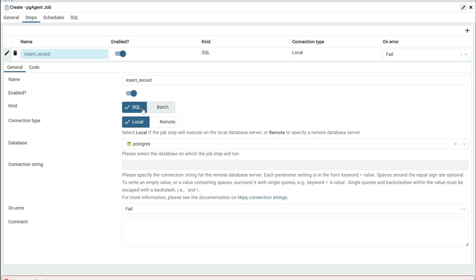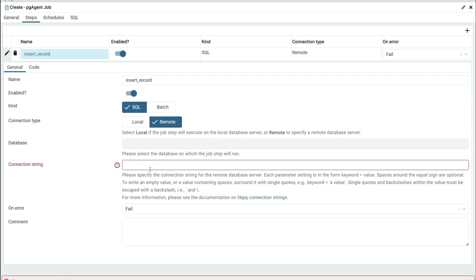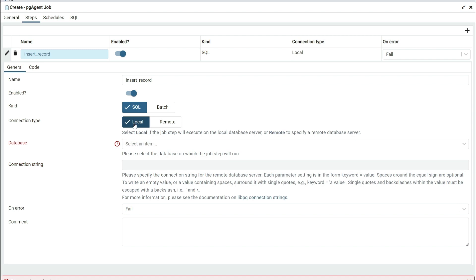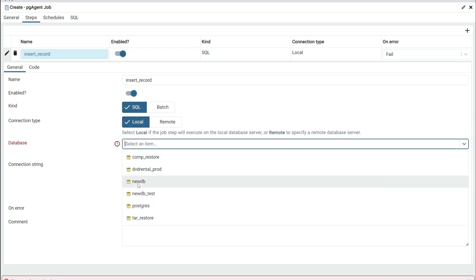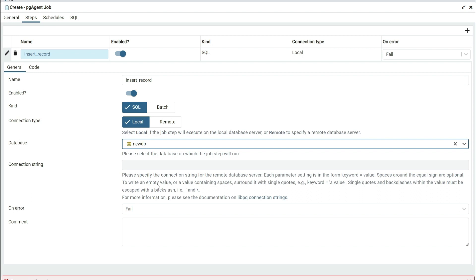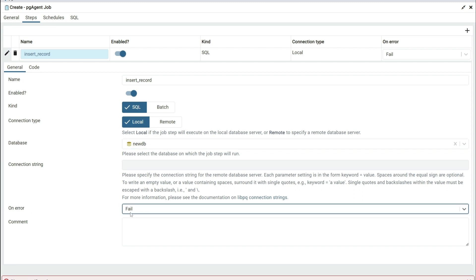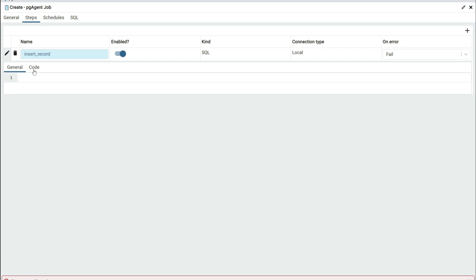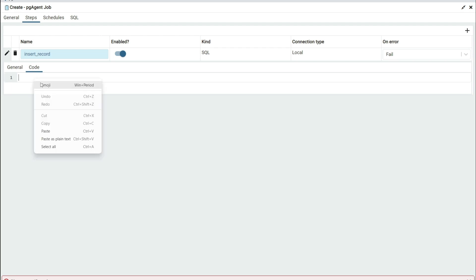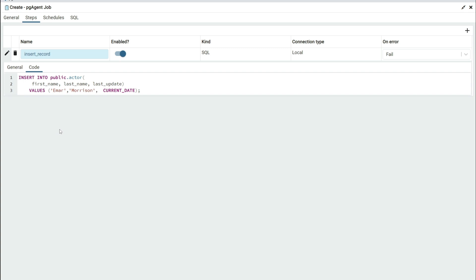You have two kinds of tasks you can use: SQL or batch. We're going to be using batch. You can run on a remote server or on localhost — we'll use localhost. Select the database you want to execute the job against, and on error we're going to keep it as Fail. On the Code tab you specify the SQL code to be executed. You can use this to do pretty much any form of SQL — whether you want to delete, update, or execute a stored procedure. Then select Save.